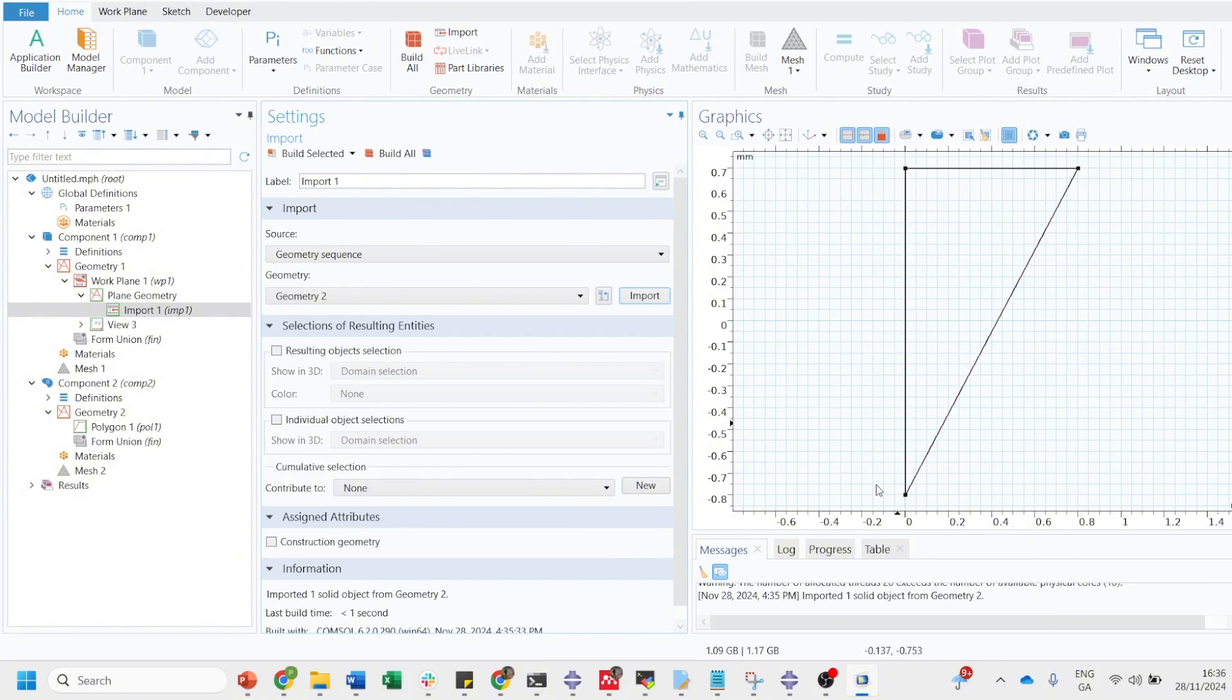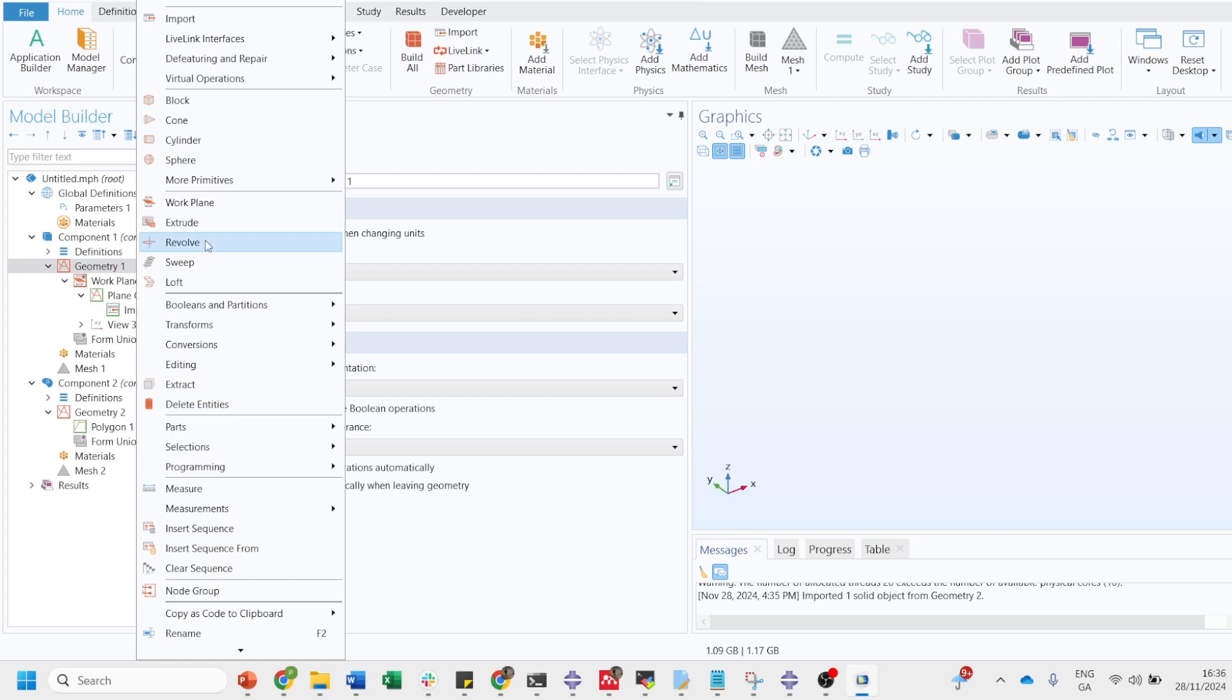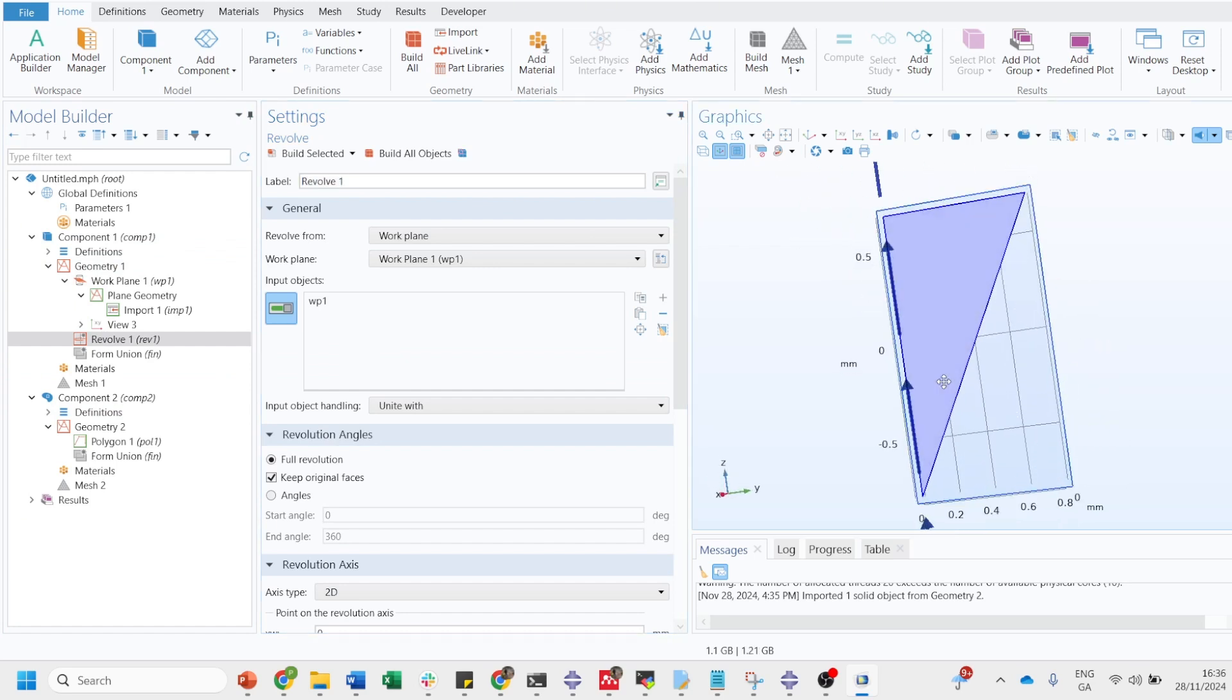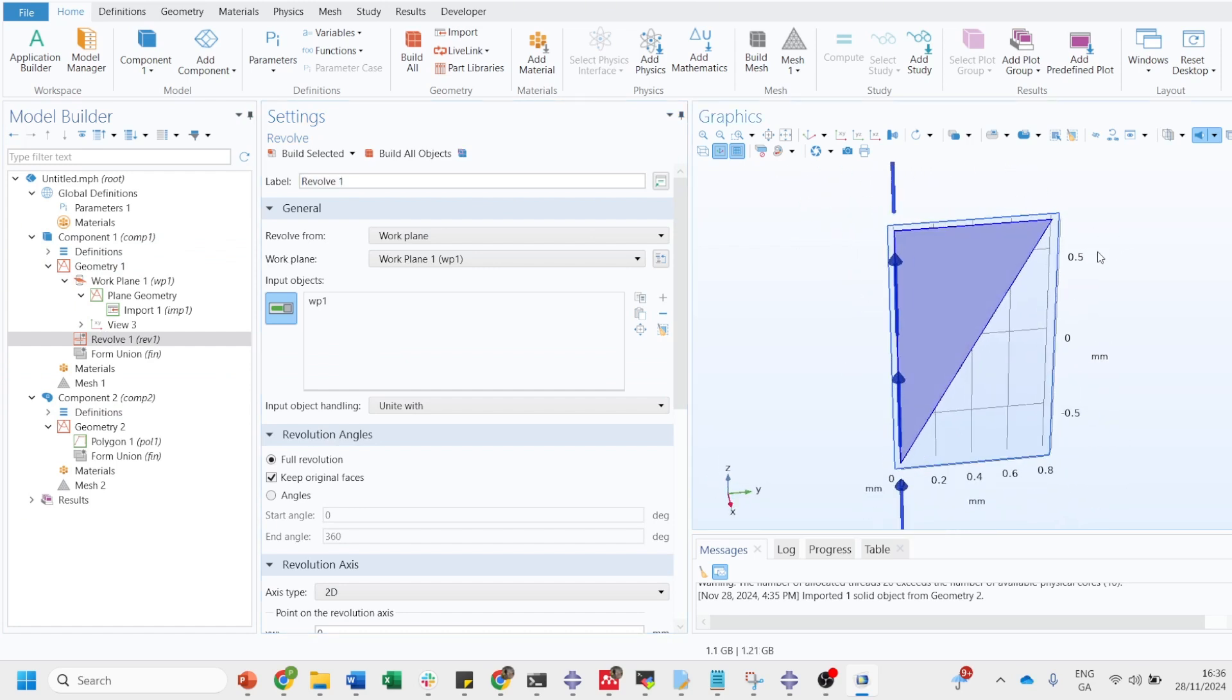How we can make a cone? If we on this axis, if we rotate this triangle, we will get the cone. I will show you how we can do those things. Go on geometry, go on the revolve.